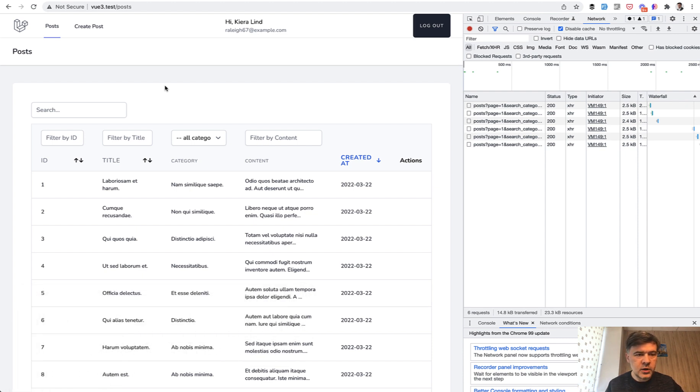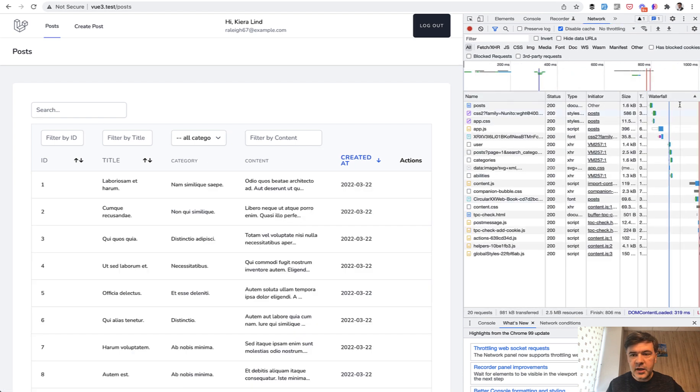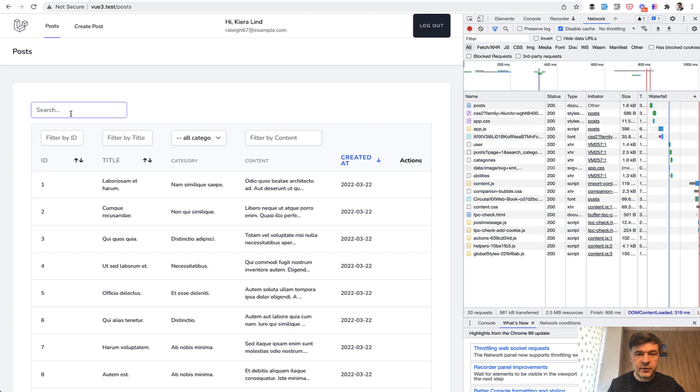So in one of my courses about Vue.js, above the table I had a global search for searching for a few fields. Let's actually refresh that and I will show you the network tab on the right. And whenever I search for something,